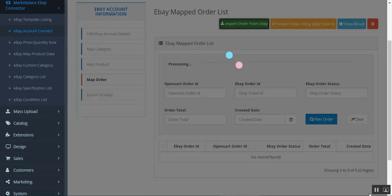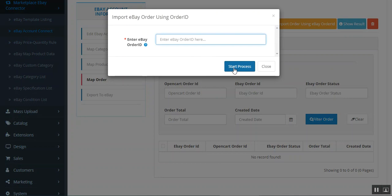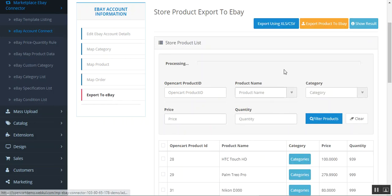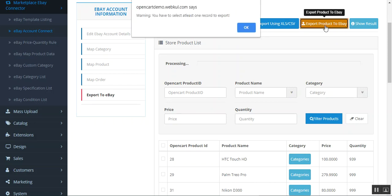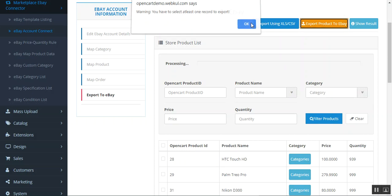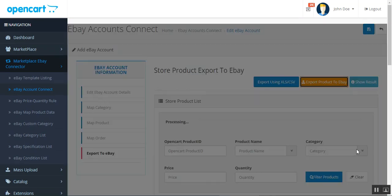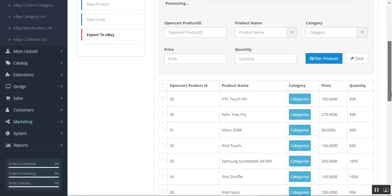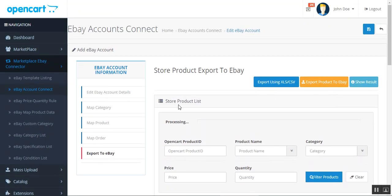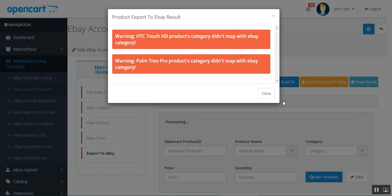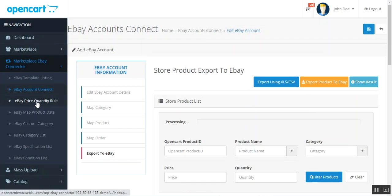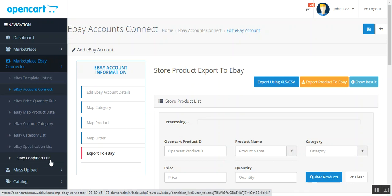Under Map Order, you can import orders from eBay using the Import Order button, or import using single order IDs as well. Under Export to eBay, you can export using an XLS or CSV file, or export products to eBay by selecting your products and tapping Export Products to eBay — a success message will appear, and you can tap Show Results to verify. The same applies for the price quantity rule, eBay map product data, custom categories, category list, specification list, and condition list.